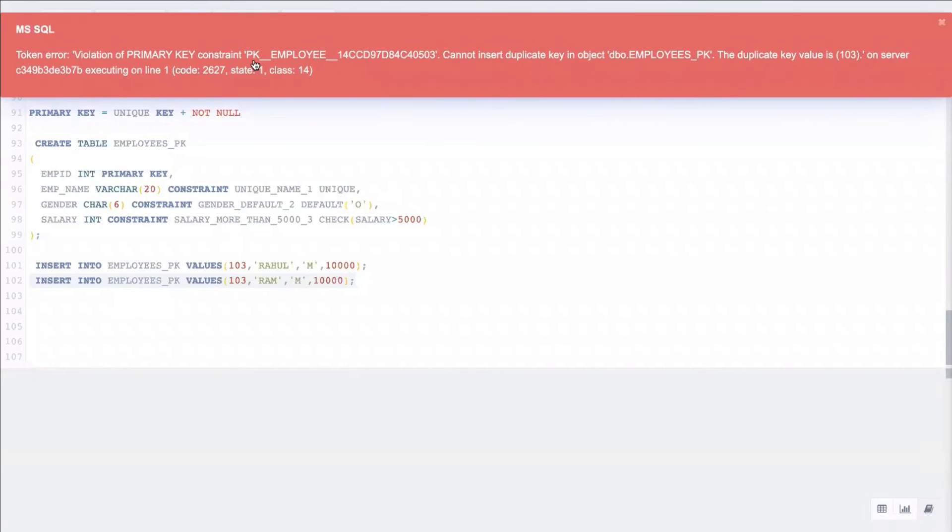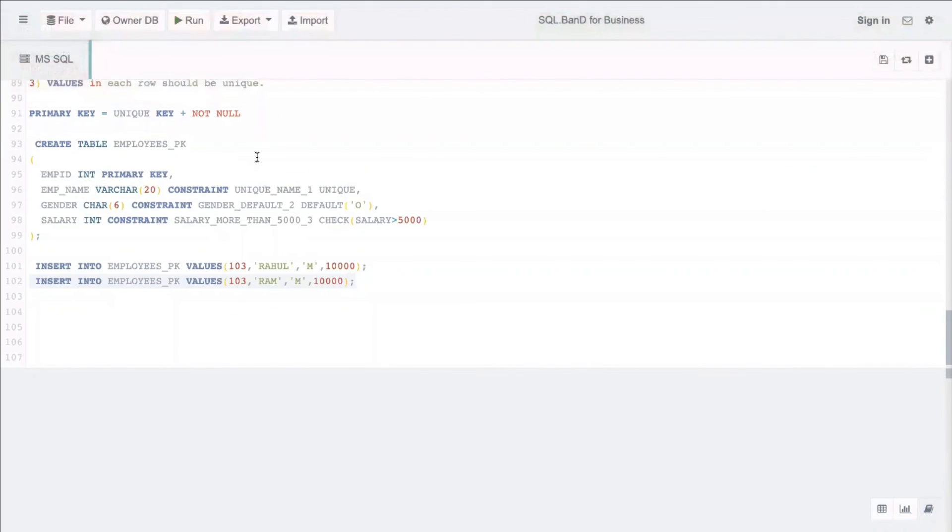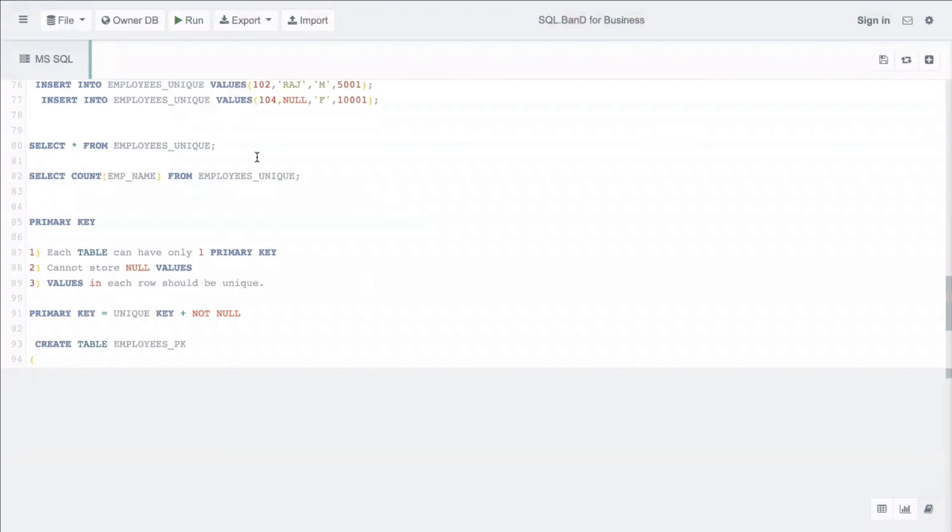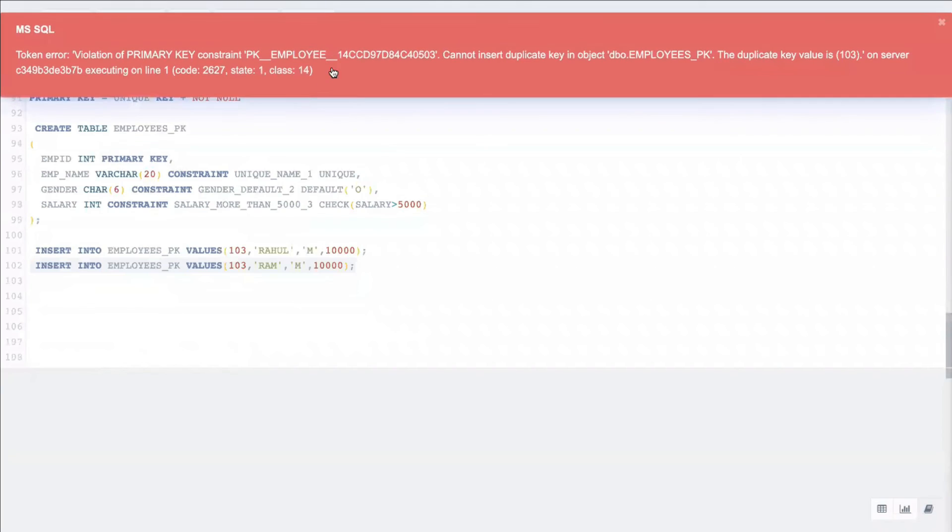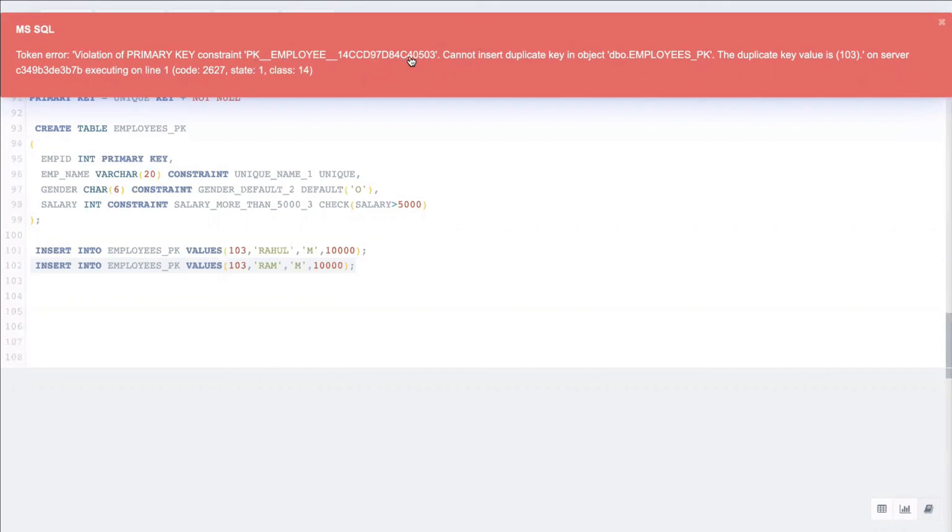If you see, for all the other constraints we did not get any such default name. Why did we get this default name? Because we did not specify any name here. Till now we were defining these names, for example this gender default to unique_name_one. Since we did not define any constraint name here, when we are trying to insert, the database already gave this primary key constraint a name by default. It gave the name as pk_underscore_employee_underscore some numbers, and we cannot insert duplicate values because it violates the primary key condition.